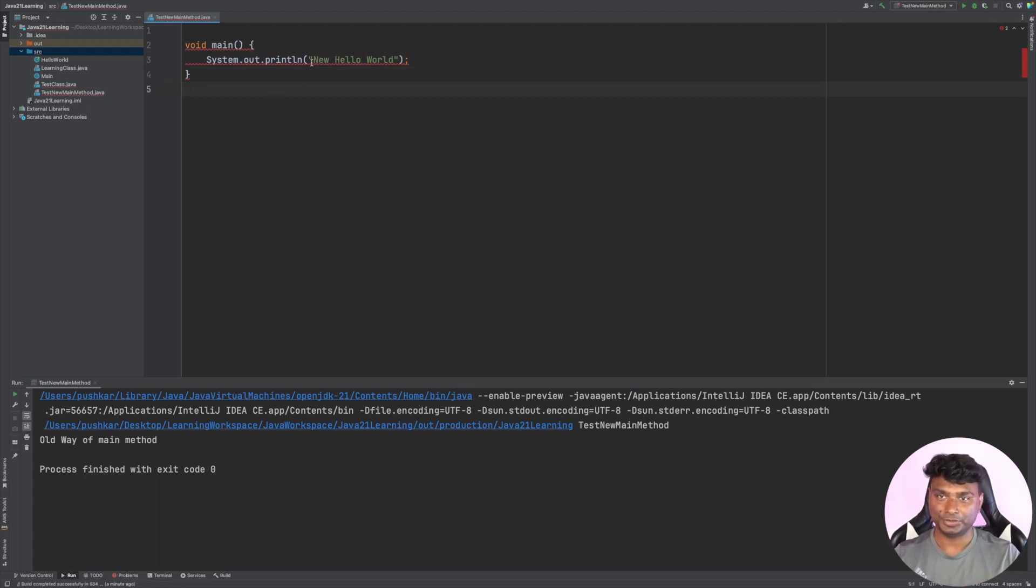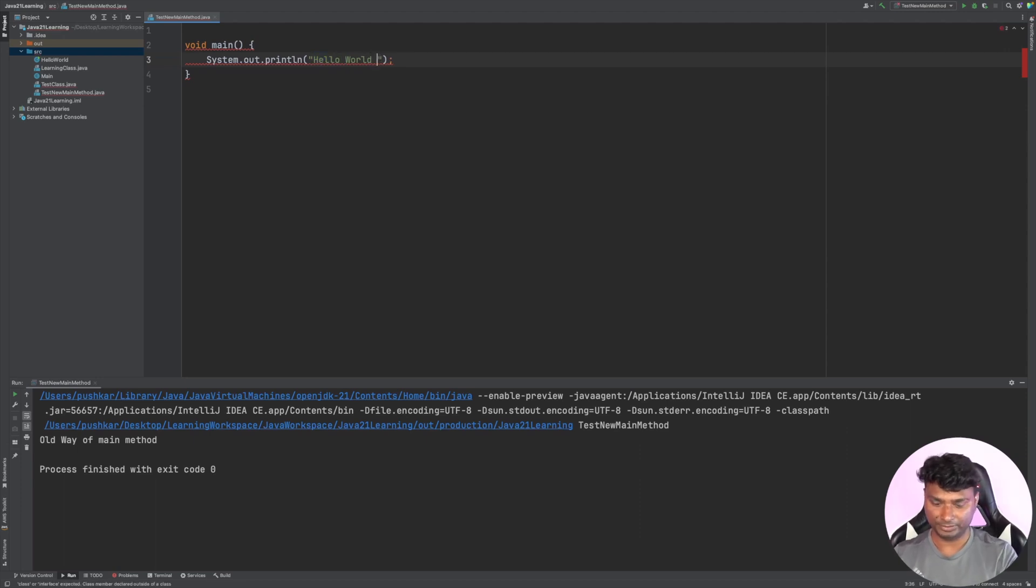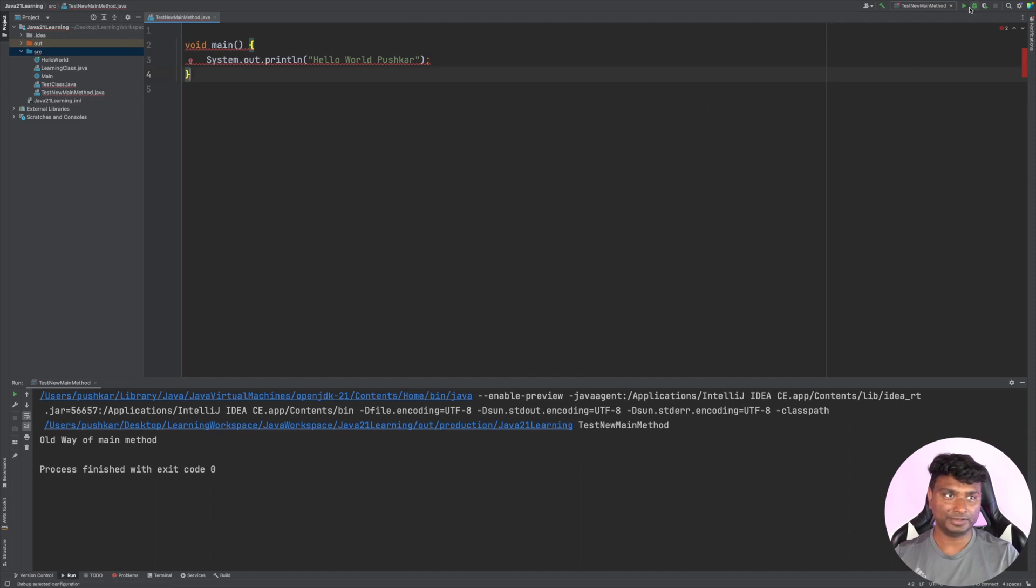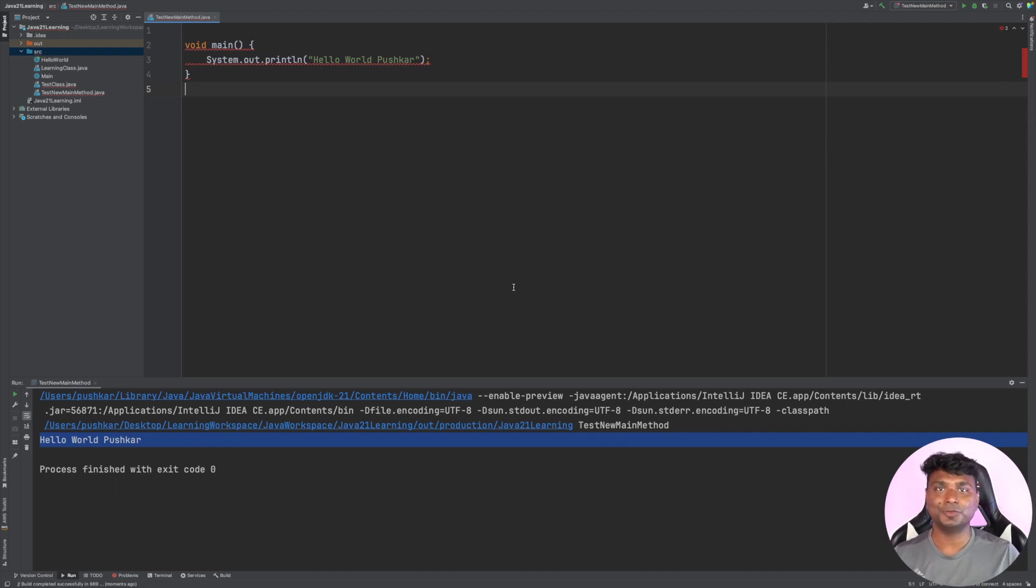Let's change the output to 'hello world pusher'. Now if I run, you will see that output is 'hello world pusher'. This is it for this video. I hope you like the new way of writing main method in Java. Thank you.